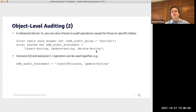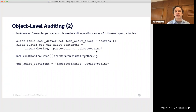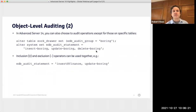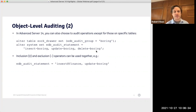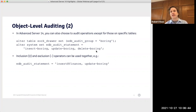You also have the option to exclude specific tables rather than including them. For example, I have a table called sock_drawer which is not worth auditing, so I've put it into an edb_audit_group called boring. Then I set edb_audit_statement to insert-boring, update-boring, and delete-boring, meaning everything is logged except tables in that group. The inclusion and exclusion operators can be used together — for example, insert@finance combined with update-boring.